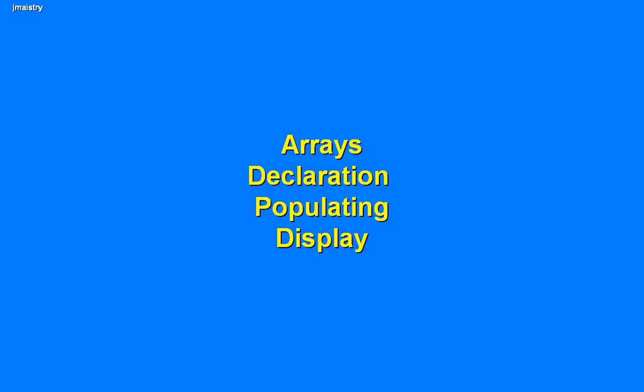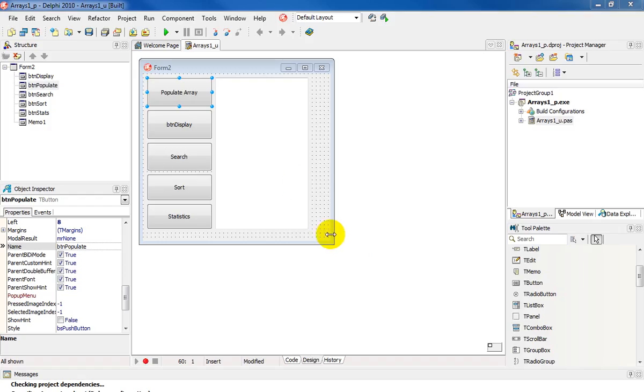Hi, we're going to look at arrays, which is a complex data structure. We're going to look at declaration, populating, and displaying the contents of an array.